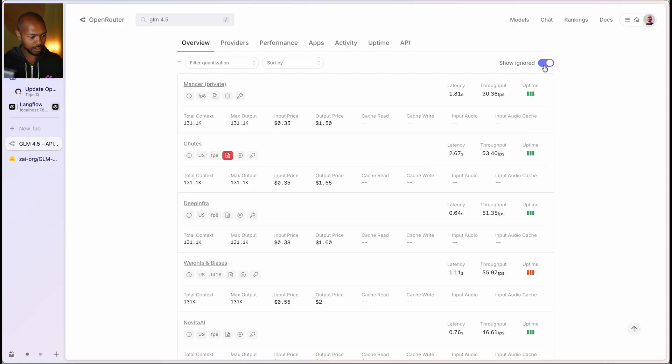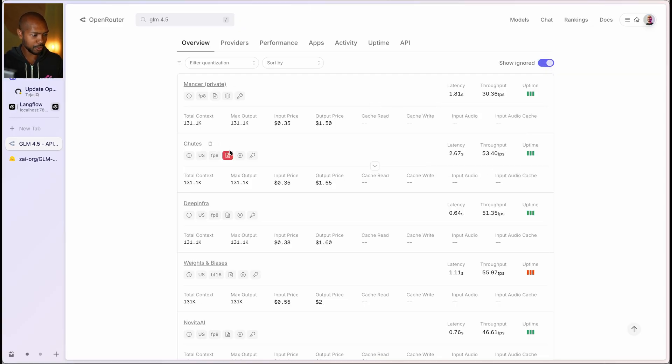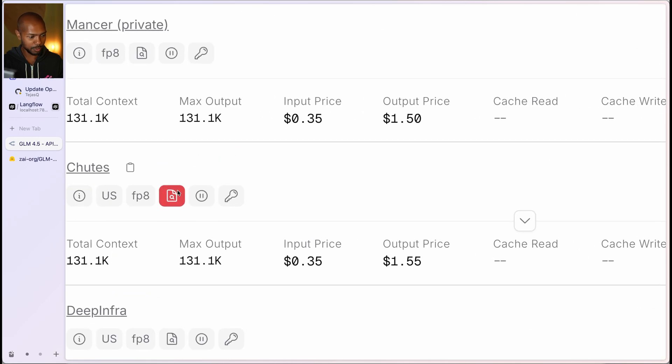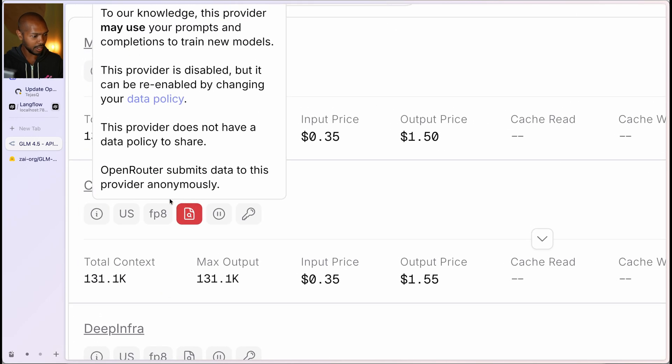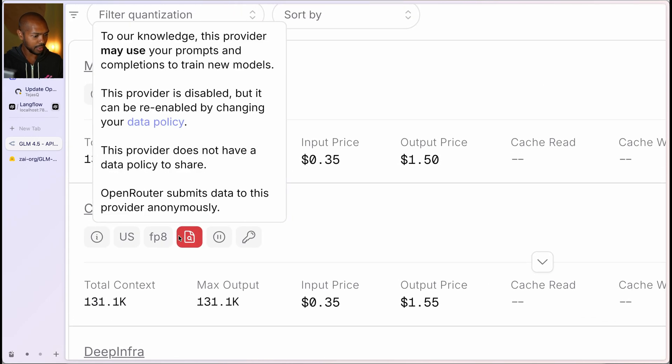Some of these are ignored because for example, shoots, no disrespect shoots, but they may use your prompts and completions to train new models. And so there may be a bit of a privacy issue there. So me in my user level preferences, I said, I don't want that. And so OpenRouter will take that into consideration.